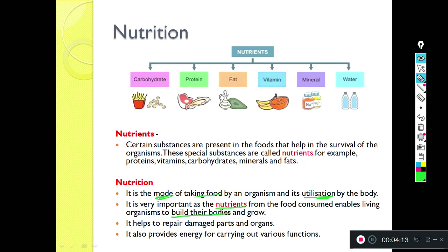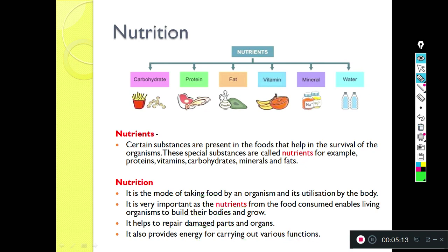Right now you are kids, so you need a lot of protein because protein helps in building your body and in your growth and development. Nutrients are also important because they help to repair damaged parts of organs. They also provide energy for carrying out various functions - carbohydrates and fats give us energy. Similarly, these nutrients are required by plants as well.